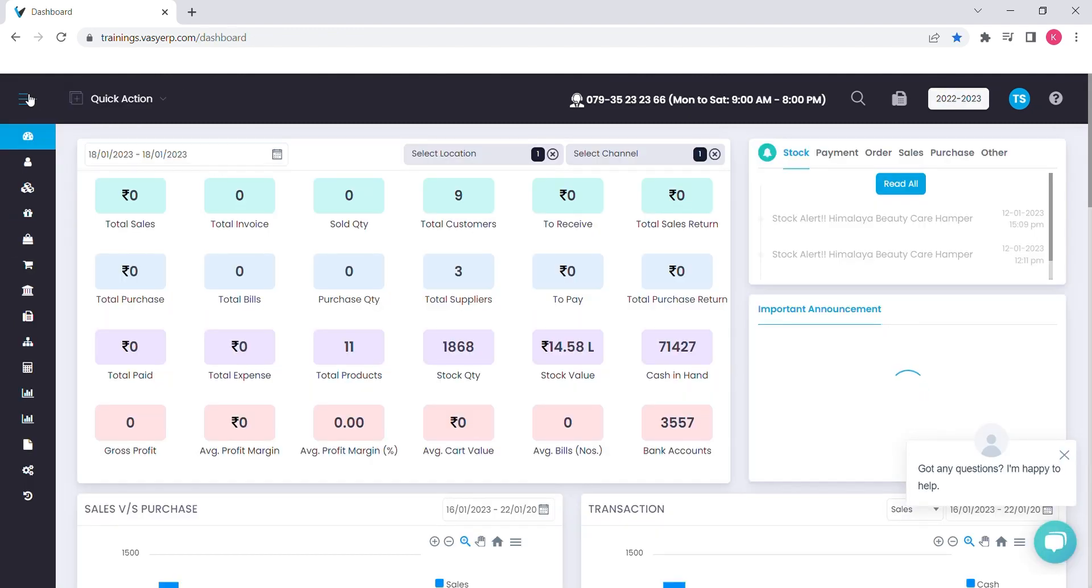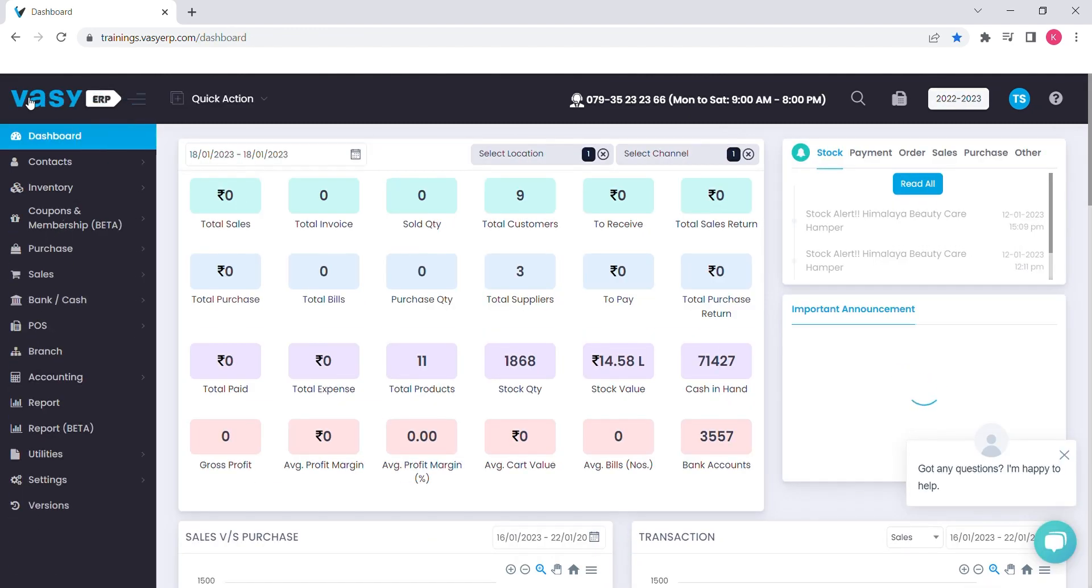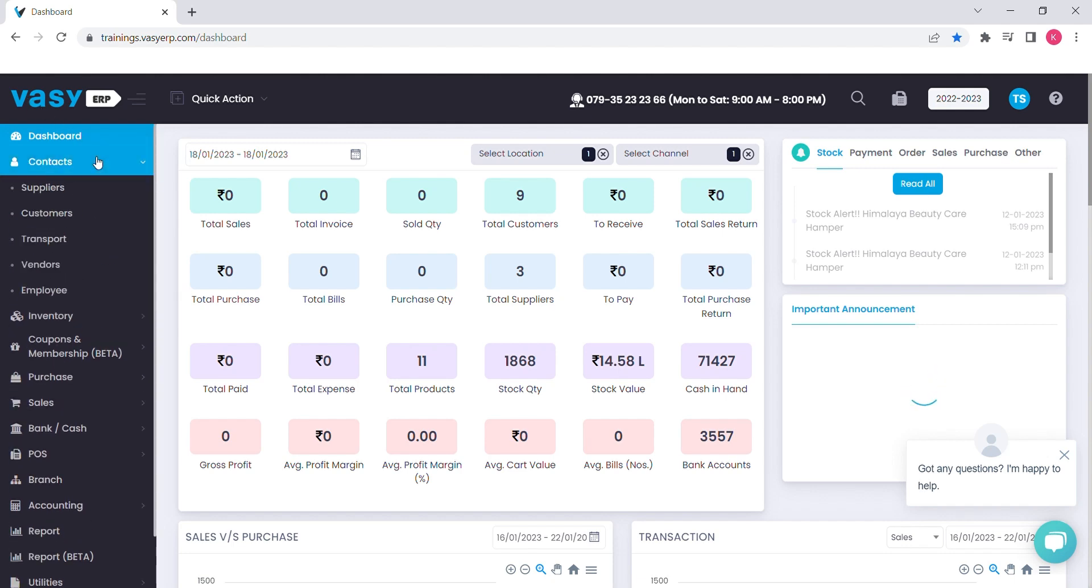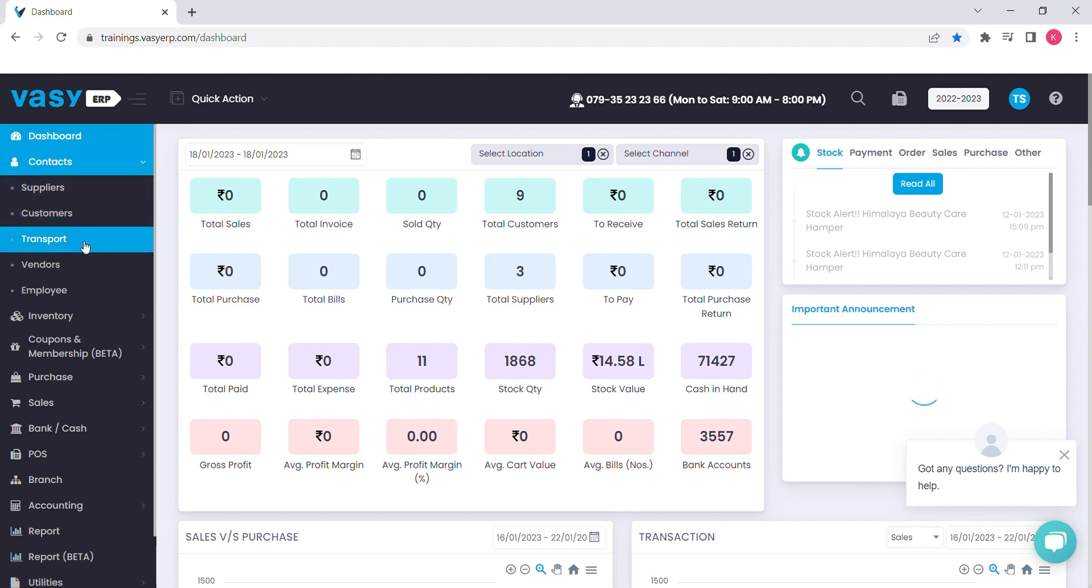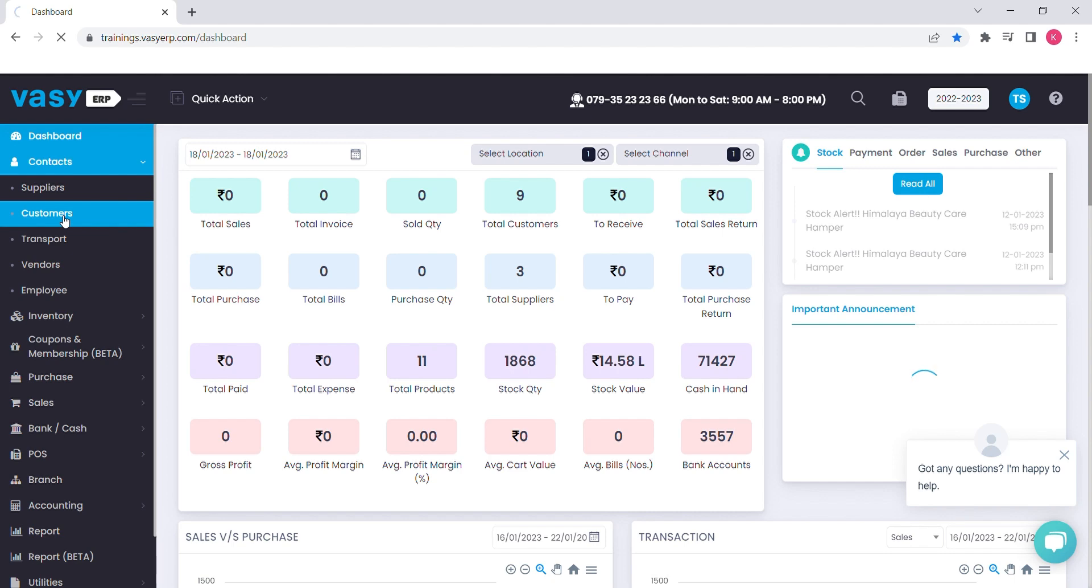On your left, you will find a palette to access the other features of the WAZI ERP. The contact option below the dashboard allows you to create your suppliers, customers, your transporters, vendors and employees.